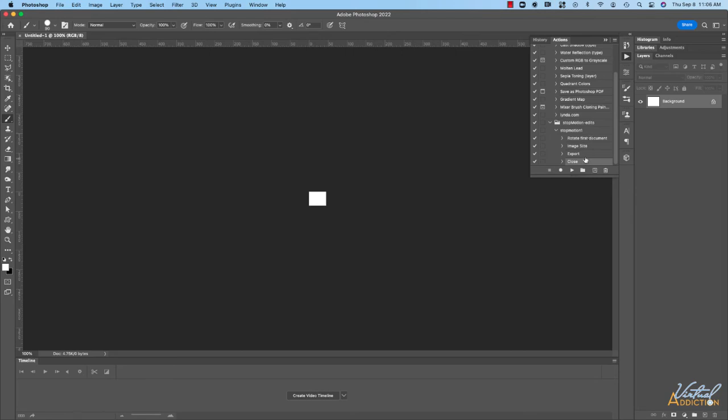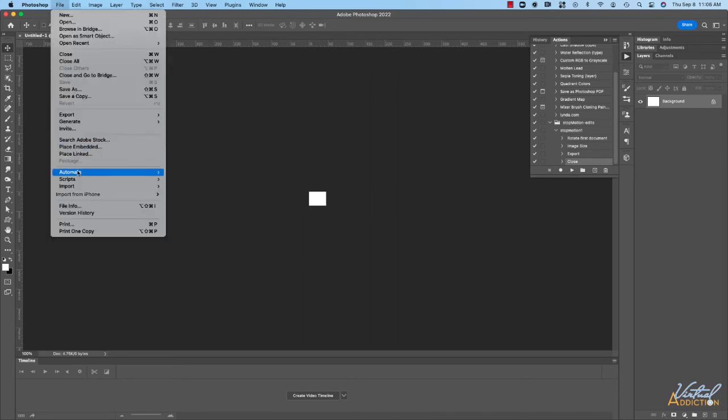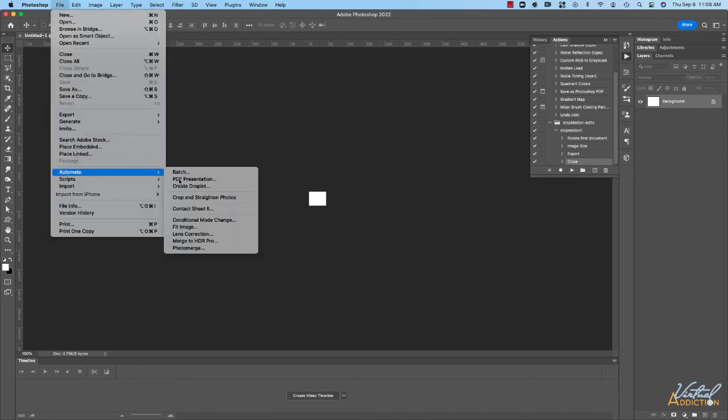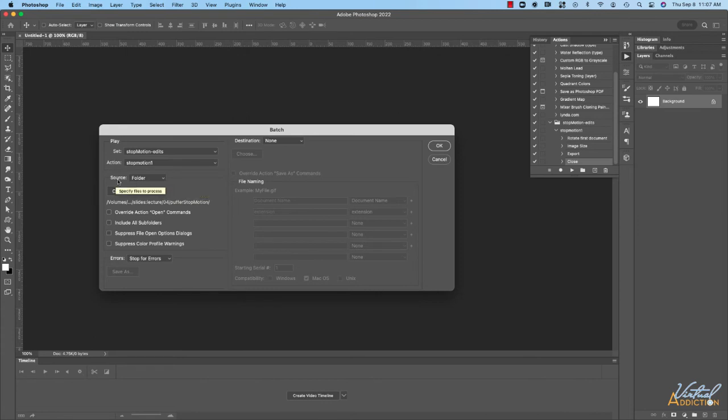At this point I'm ready to run the action on the entire folder of images. So what we'll do in order to run the actions is we're going to go to file automate batch. This will open up the batch dialog box and here's where we can go ahead and specify any of the settings. It's going to be running the action called stop motion one which I want it to.